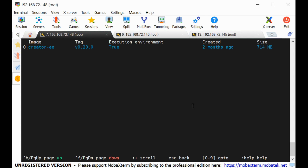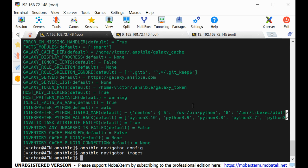You can see the current settings — green for default settings and yellow for our custom settings. To list Ansible execution environment images, use: ansible-navigator images. You can see the execution environment image we're using. If no images exist, Ansible Navigator will try to pull one. Thank you for watching — I'll see you in the next lesson where we'll prepare our lab environment for this course.